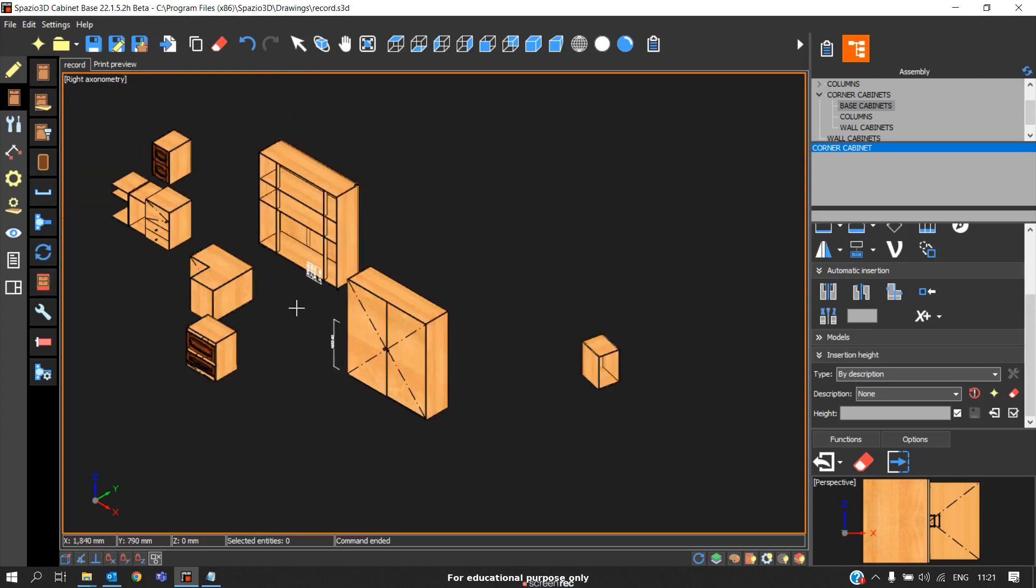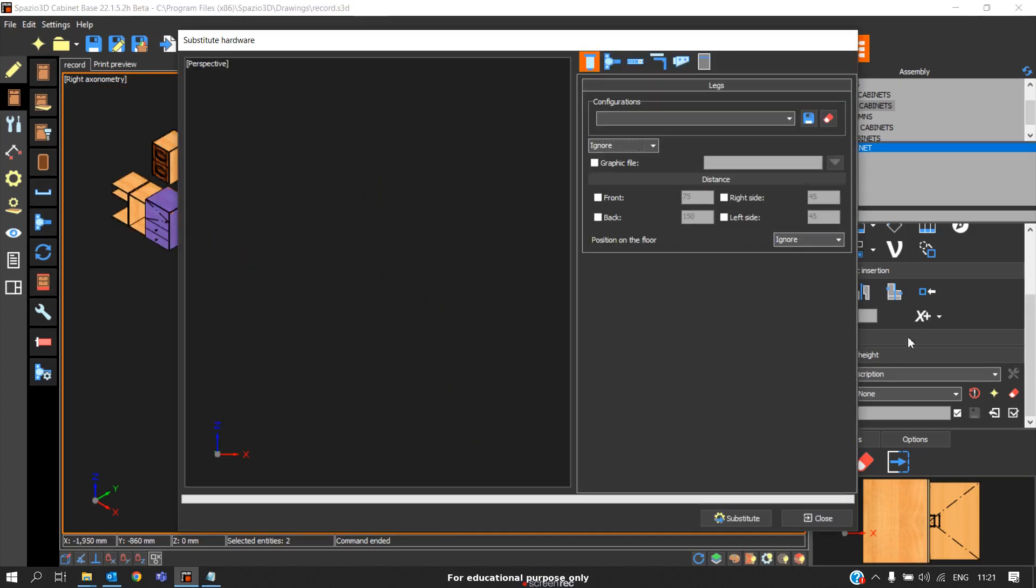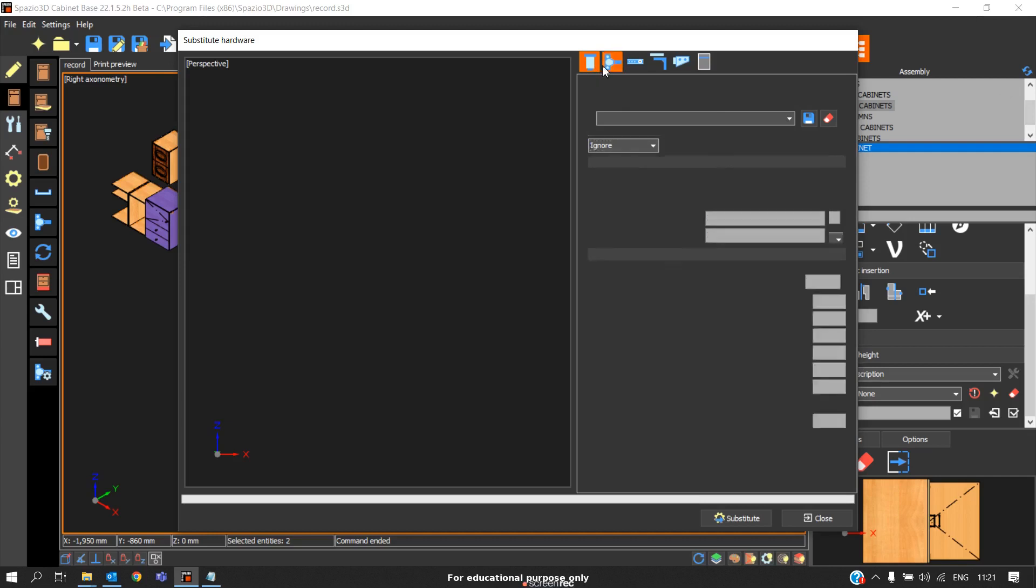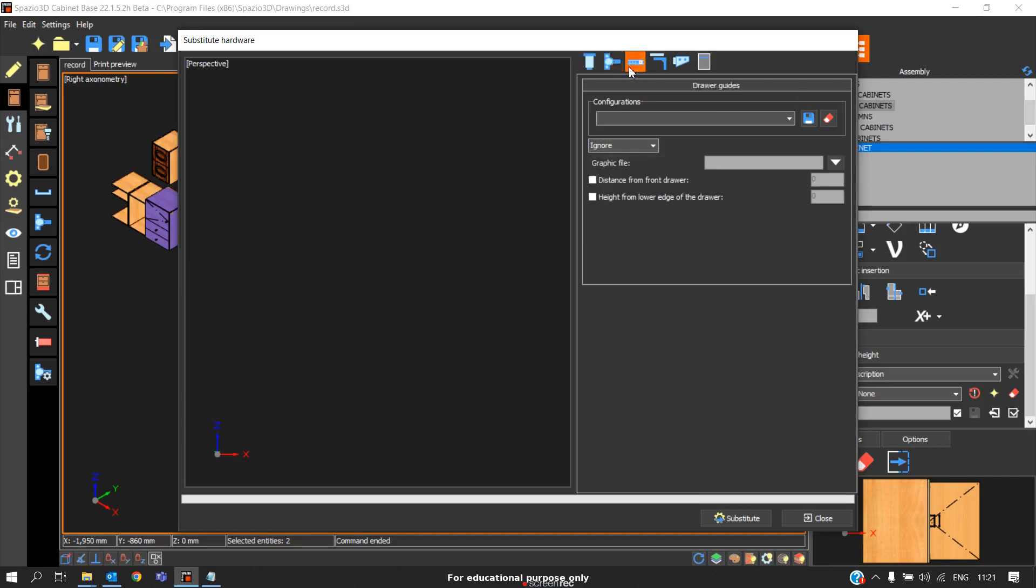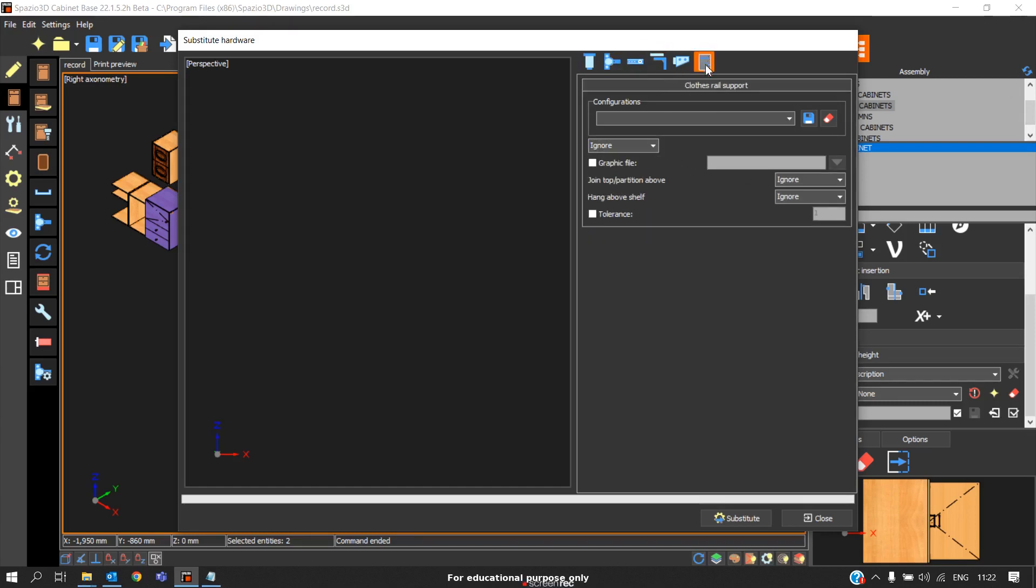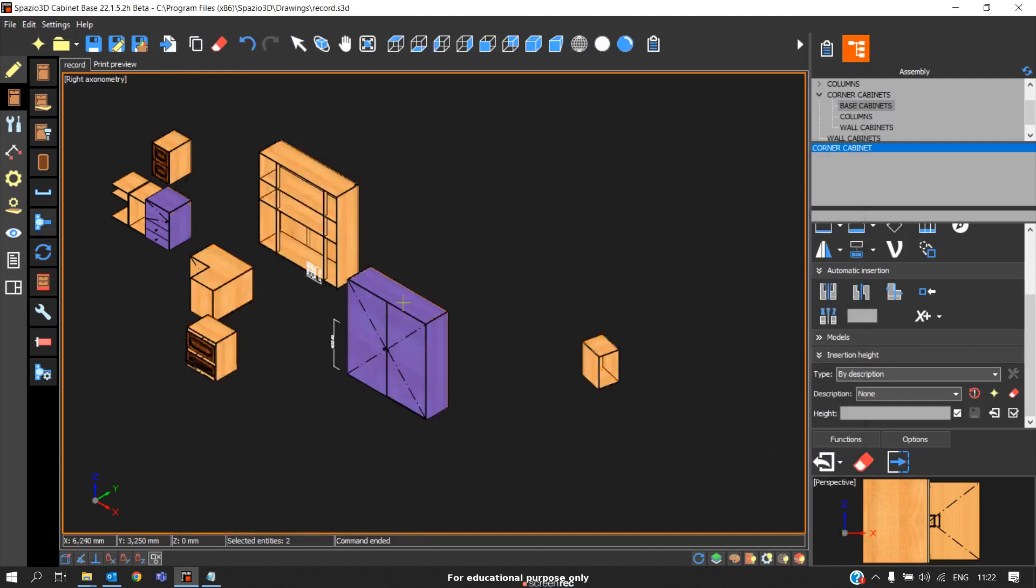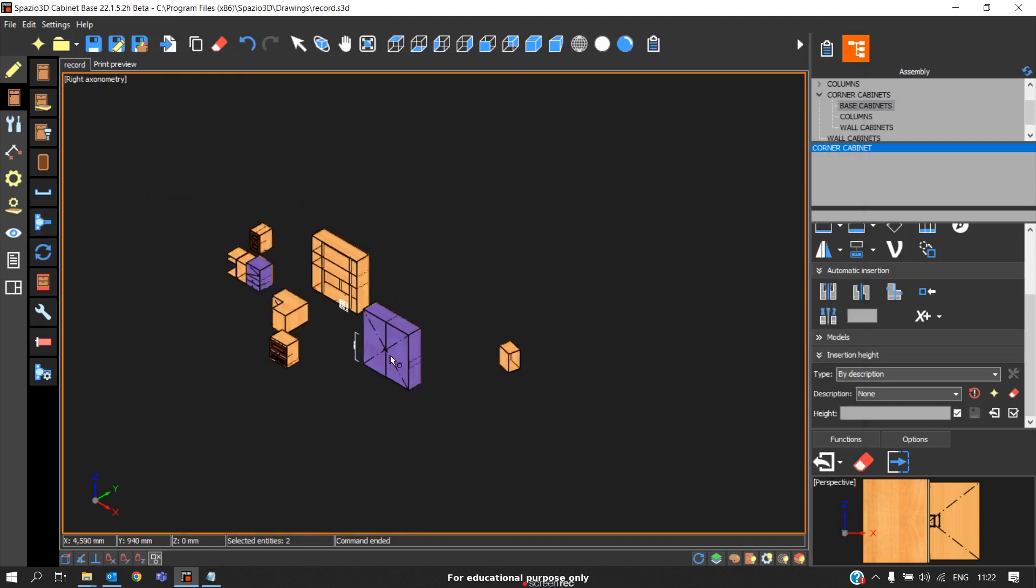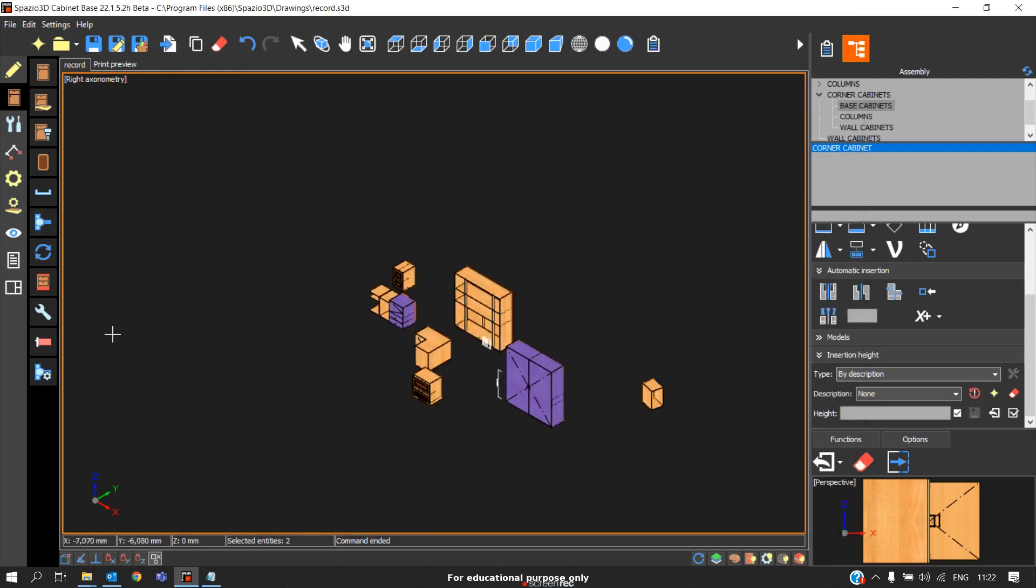The same way you can also modify the different hardware by using this hardware option. You can change the legs, the hinge model, the drawer channel model, solar support model, or any cloth rail support model. You can change directly by selecting two to three cabinets. Through this you're saving time instead of changing one by one, you're changing at a time.